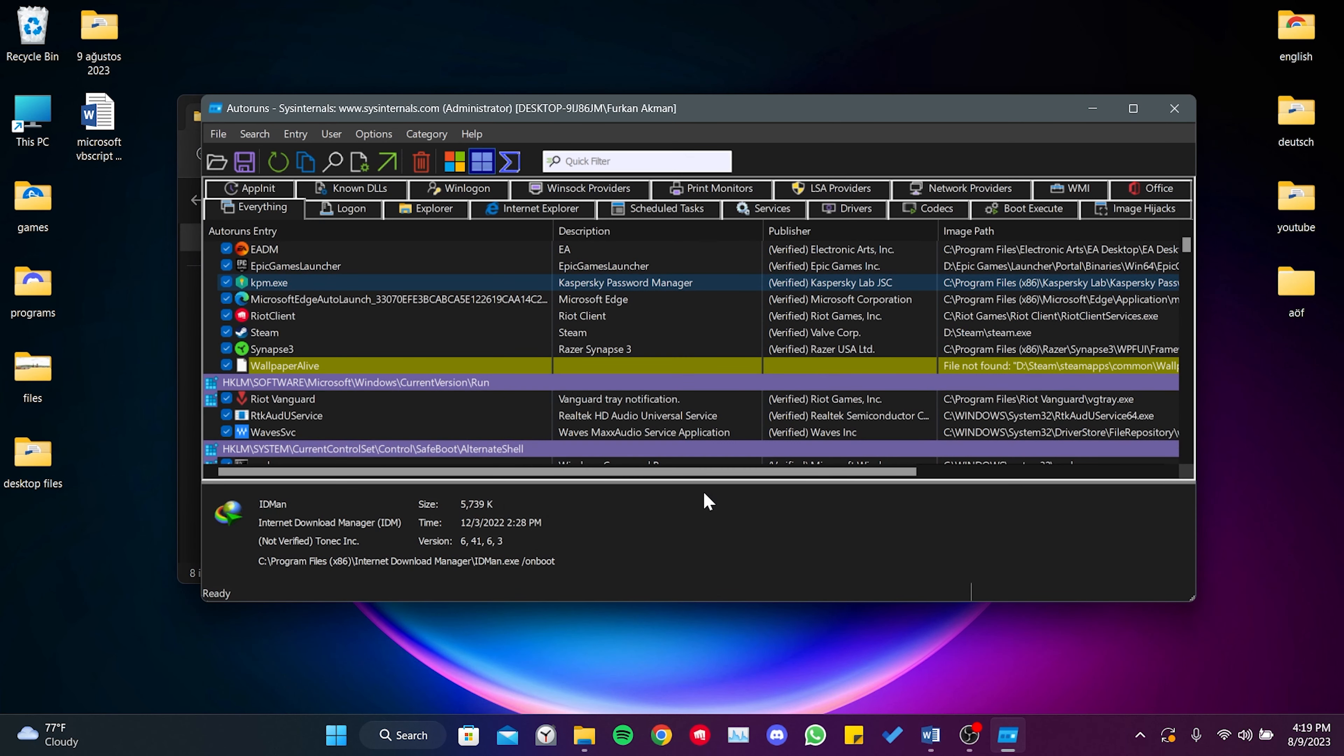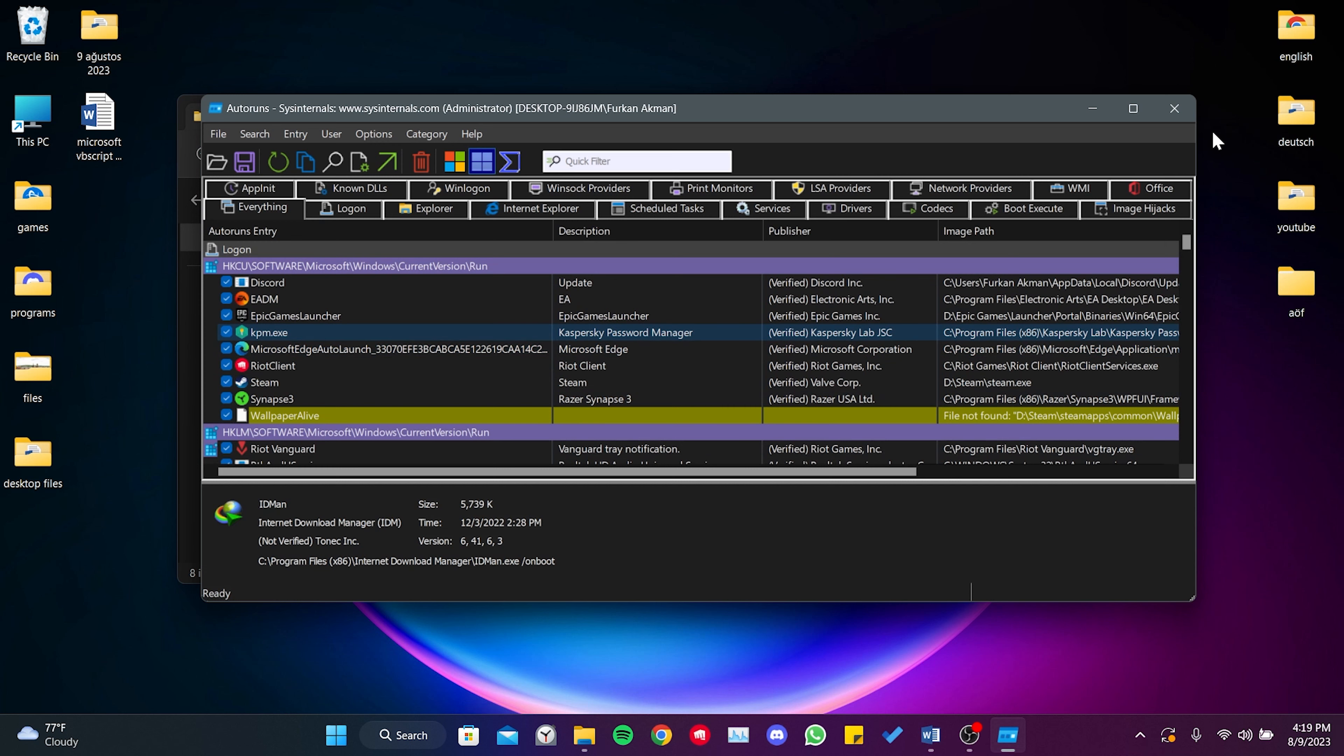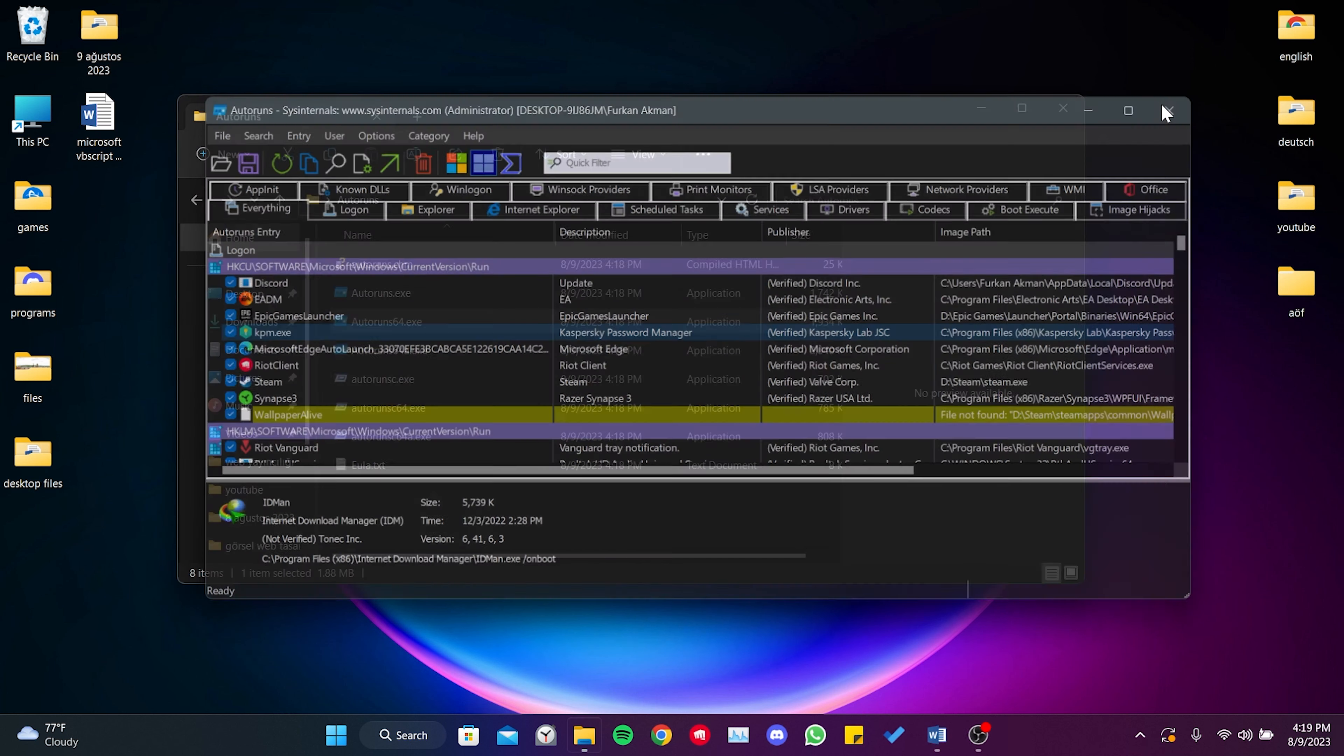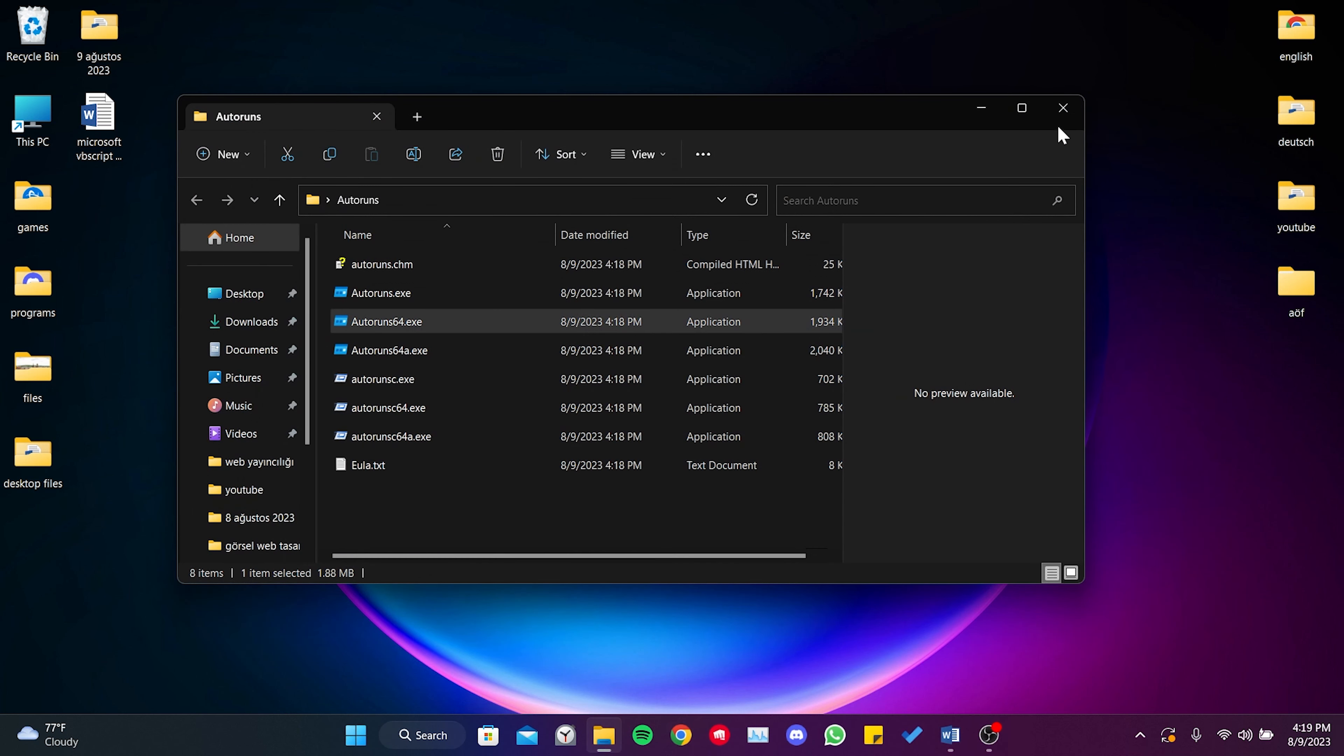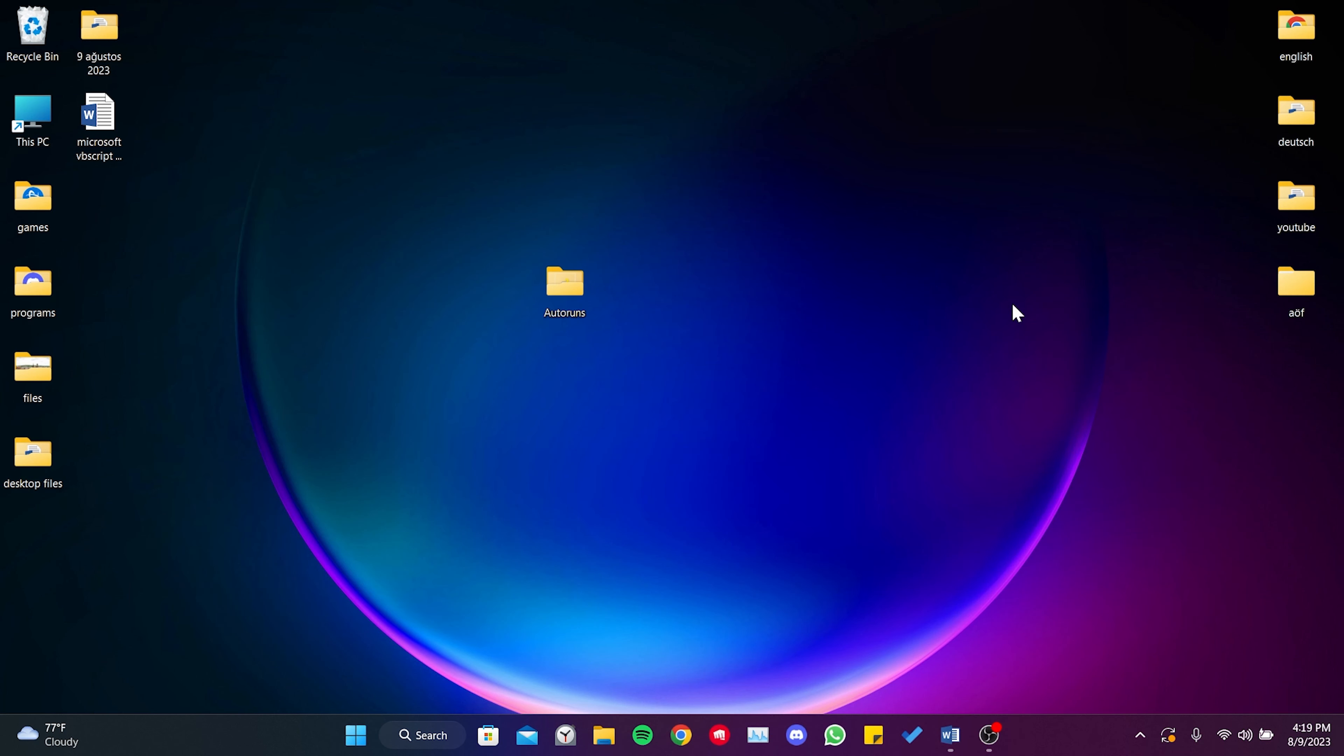Once we have deleted the non-functional files, we can close the program. Now, in order to restore the deleted VBS files, we need to verify our system files.